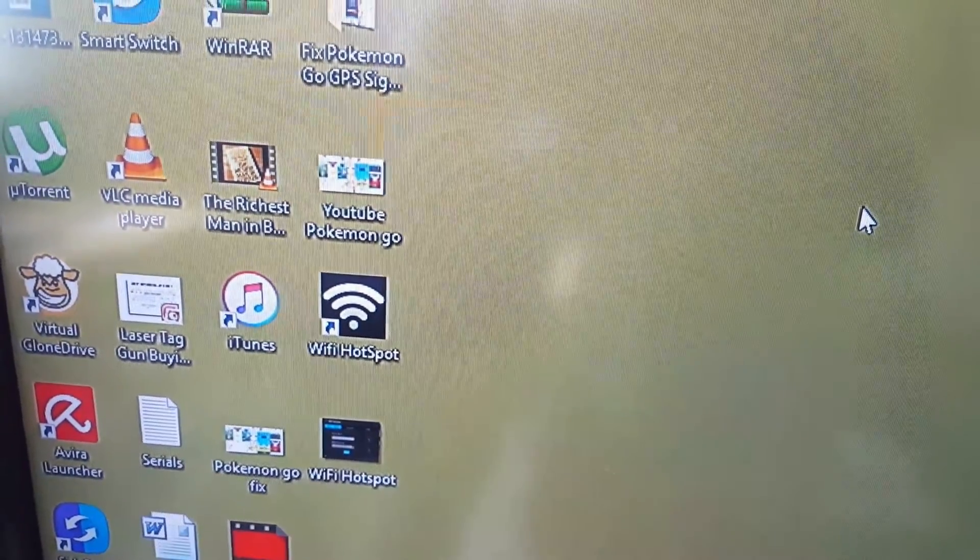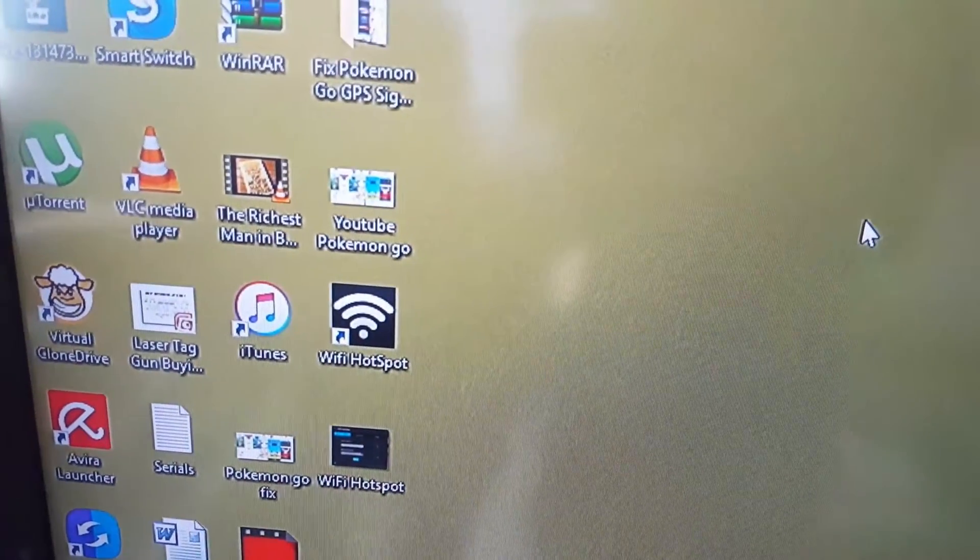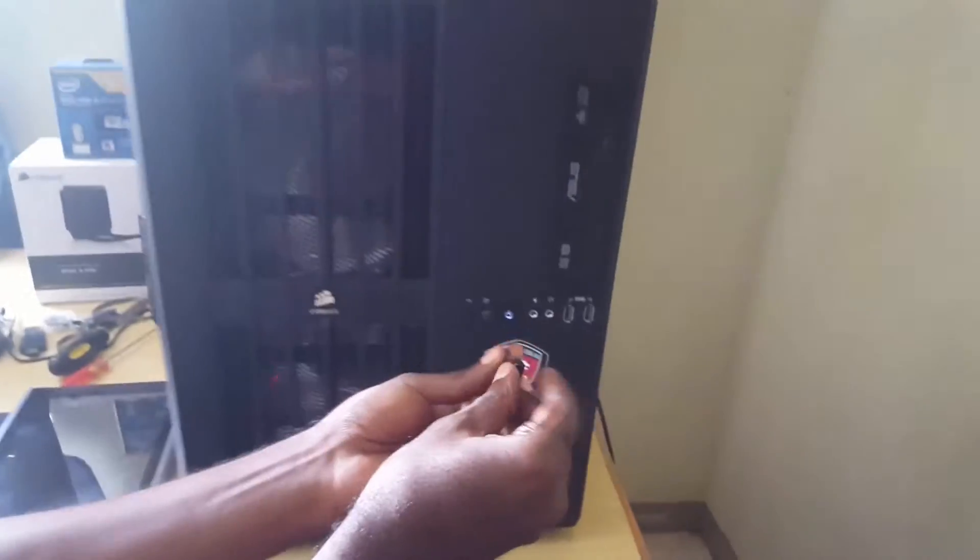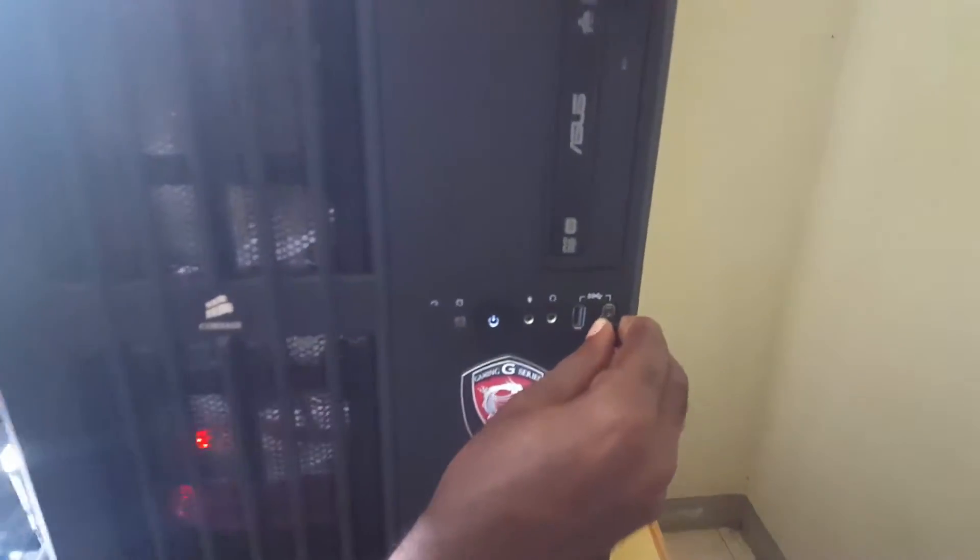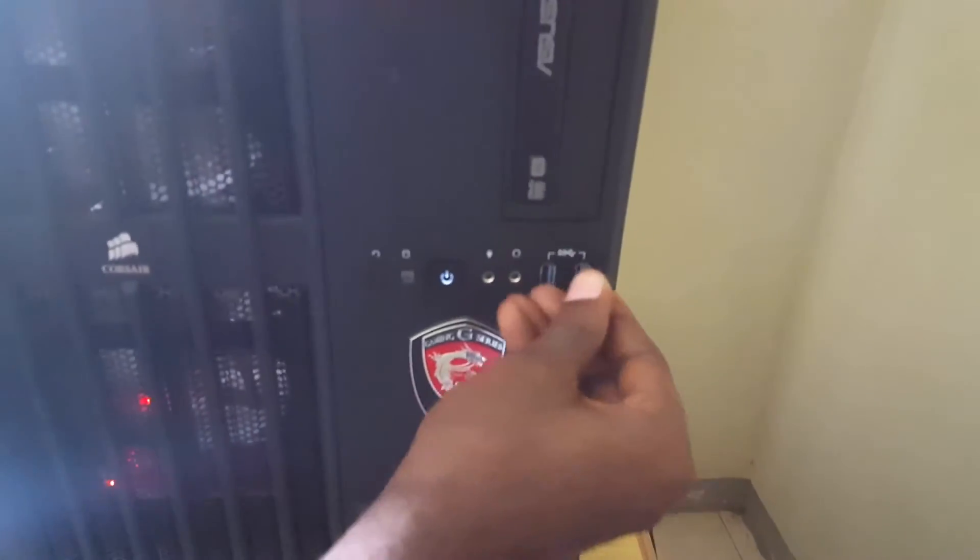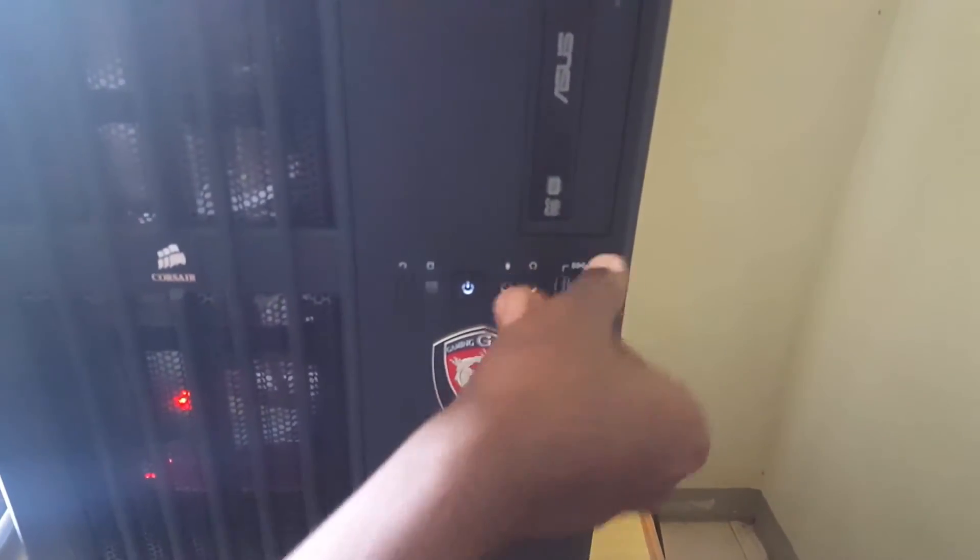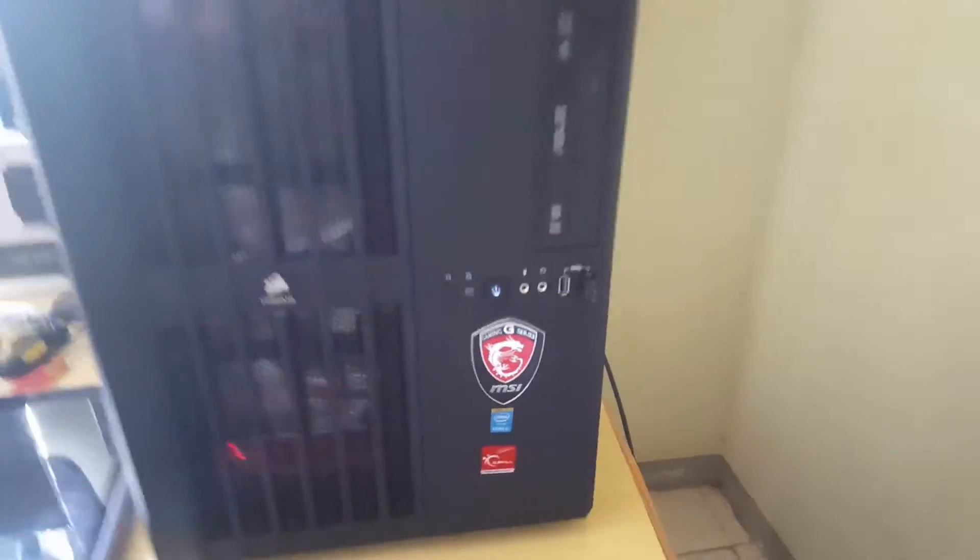I'm just going to connect this. These things are simple so it will automatically find the drivers.